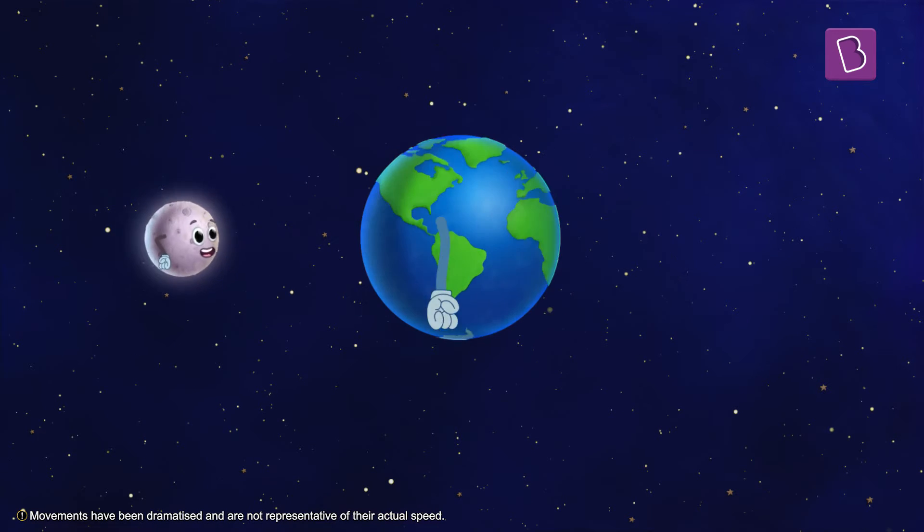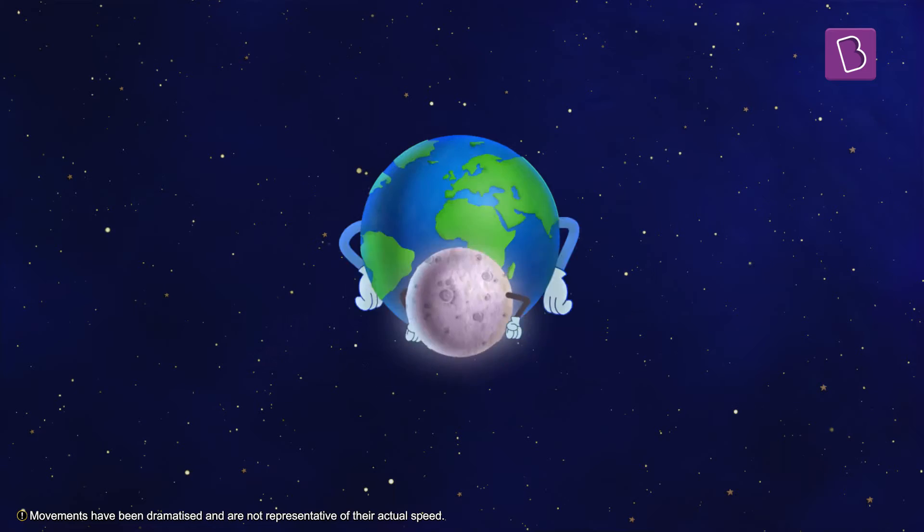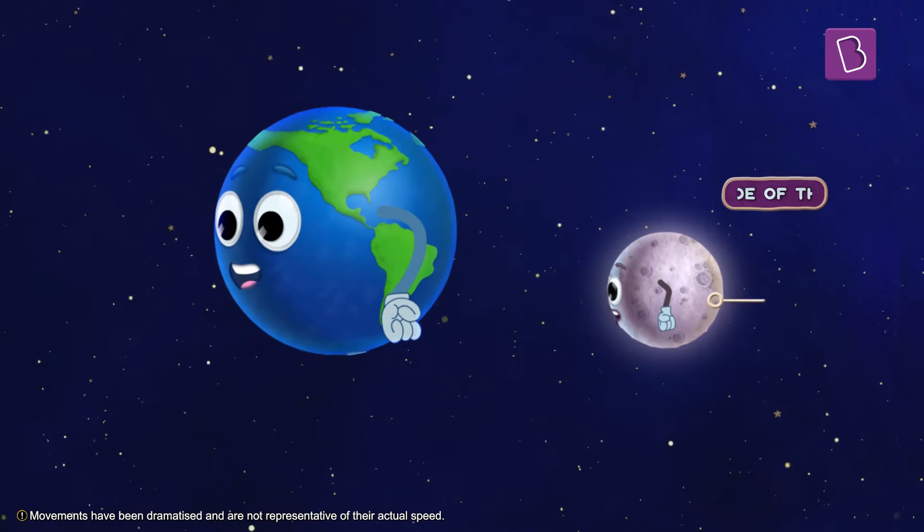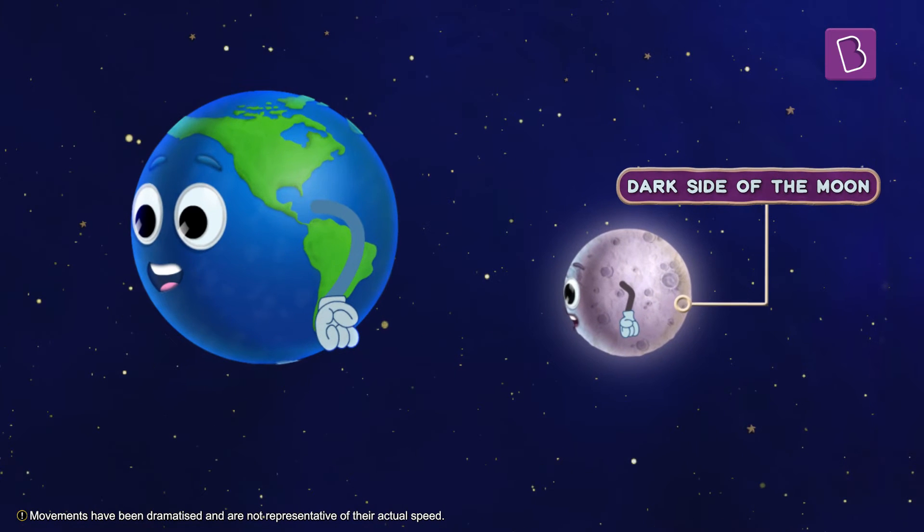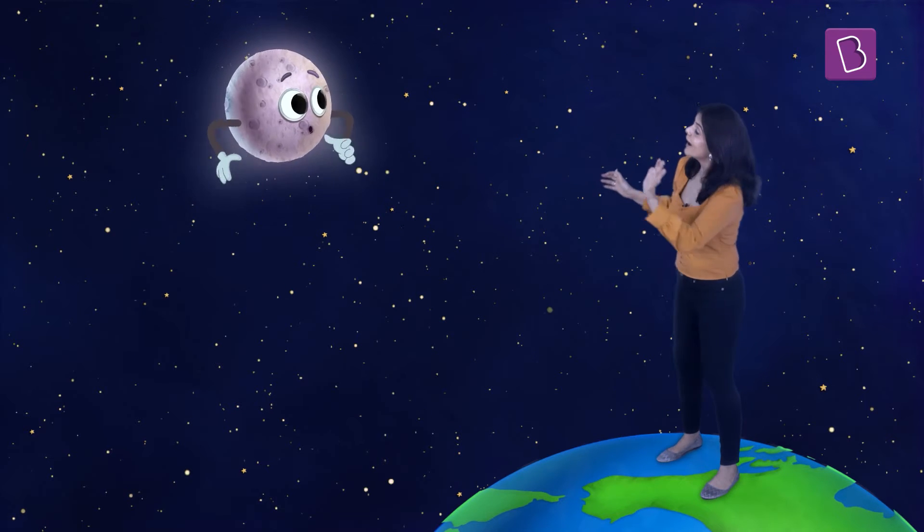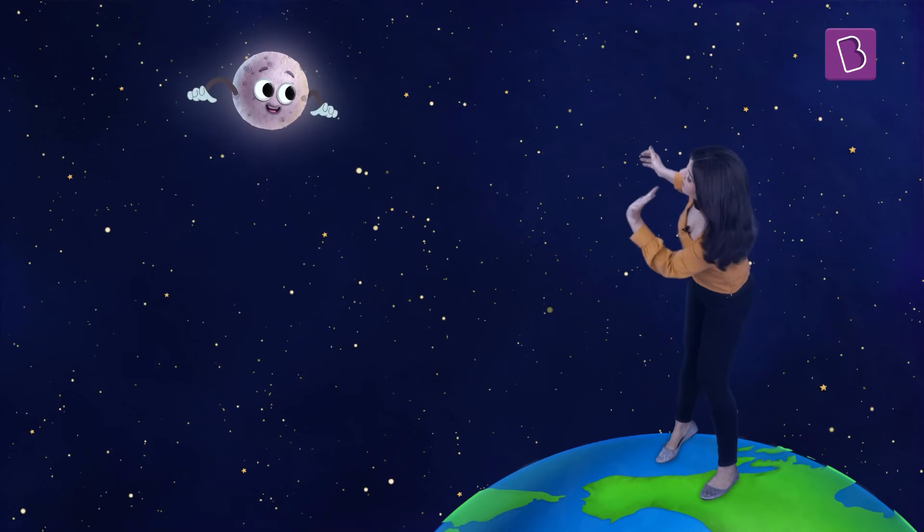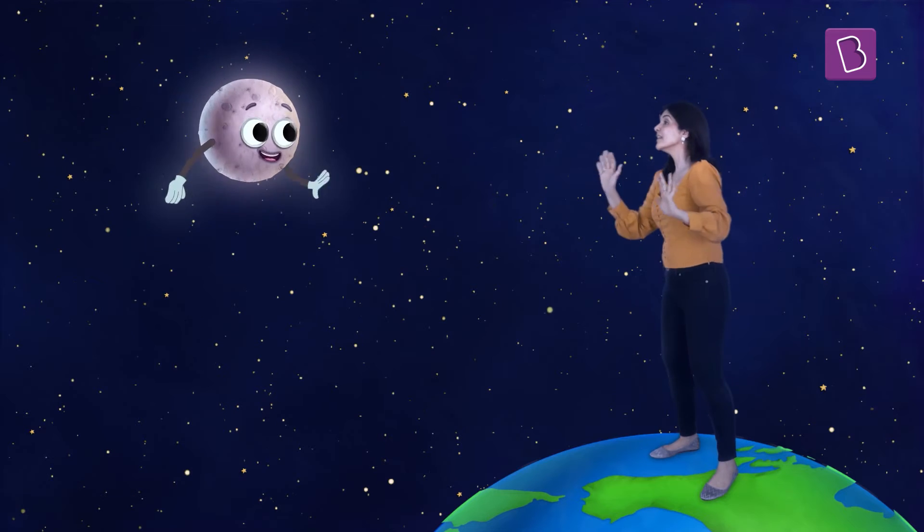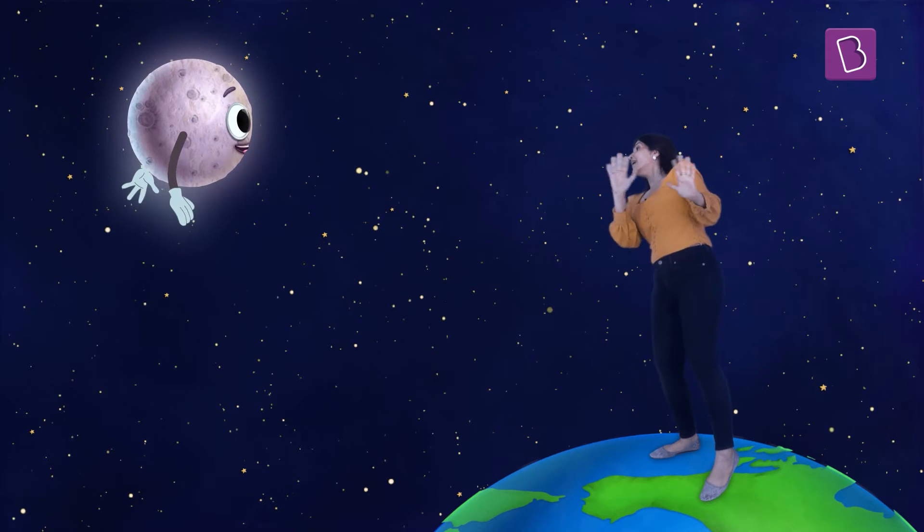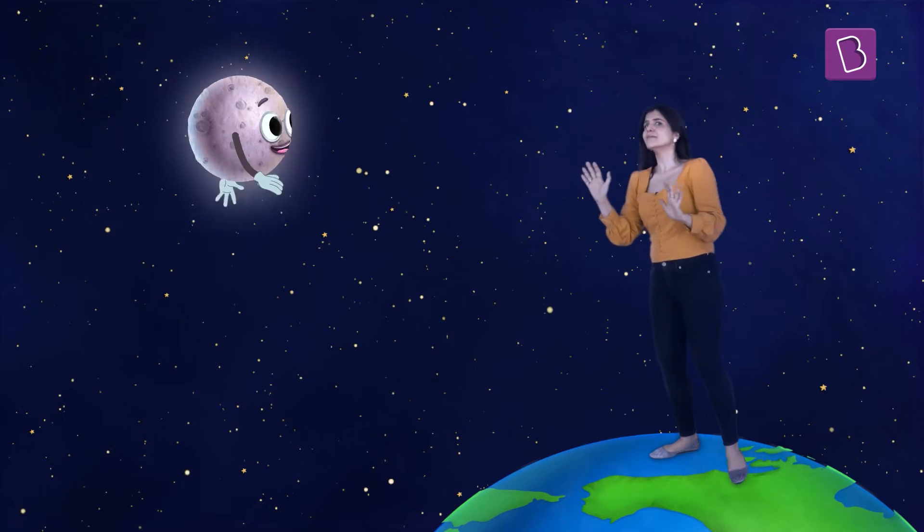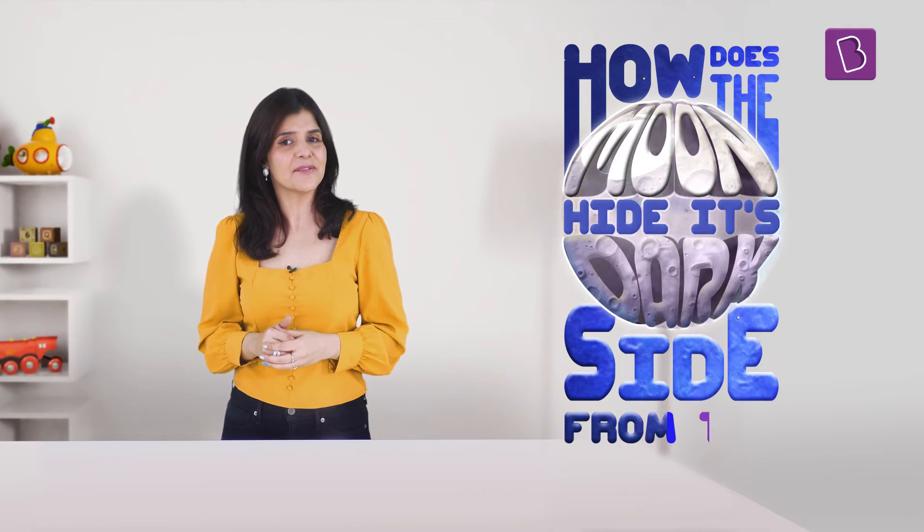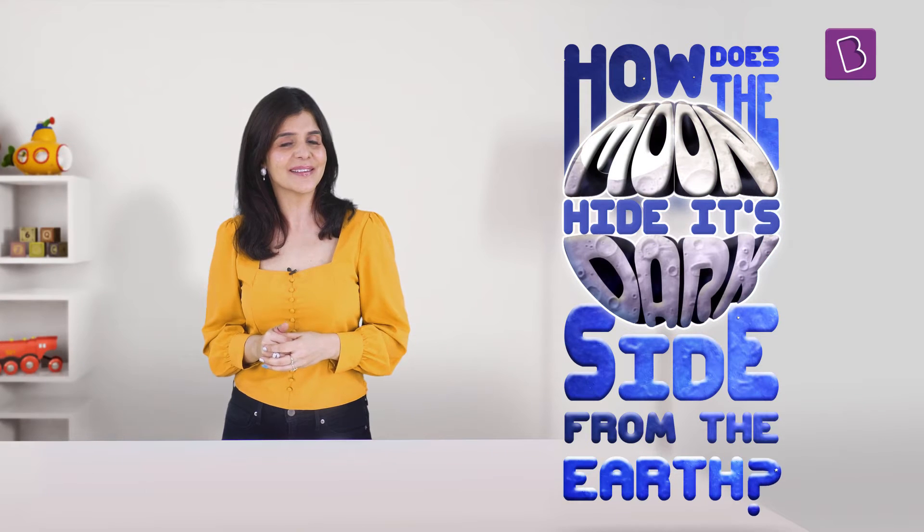This hidden side is called the dark side of the moon. Nobody on earth can see the dark side of the moon. Interesting, right? But how does the moon hide its dark side from the earth?